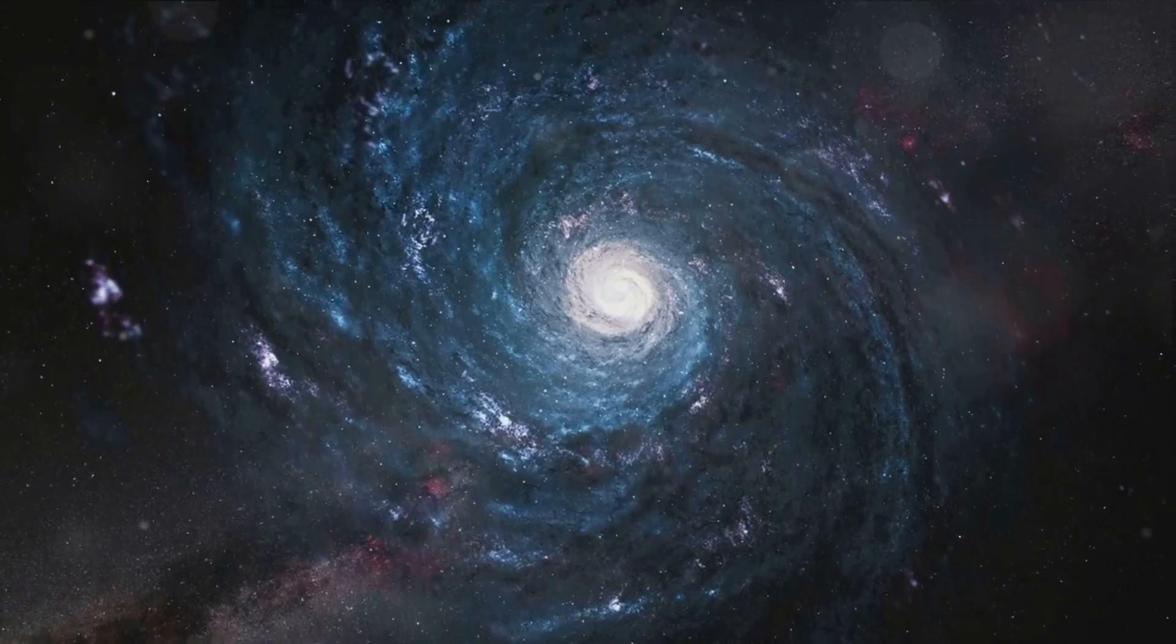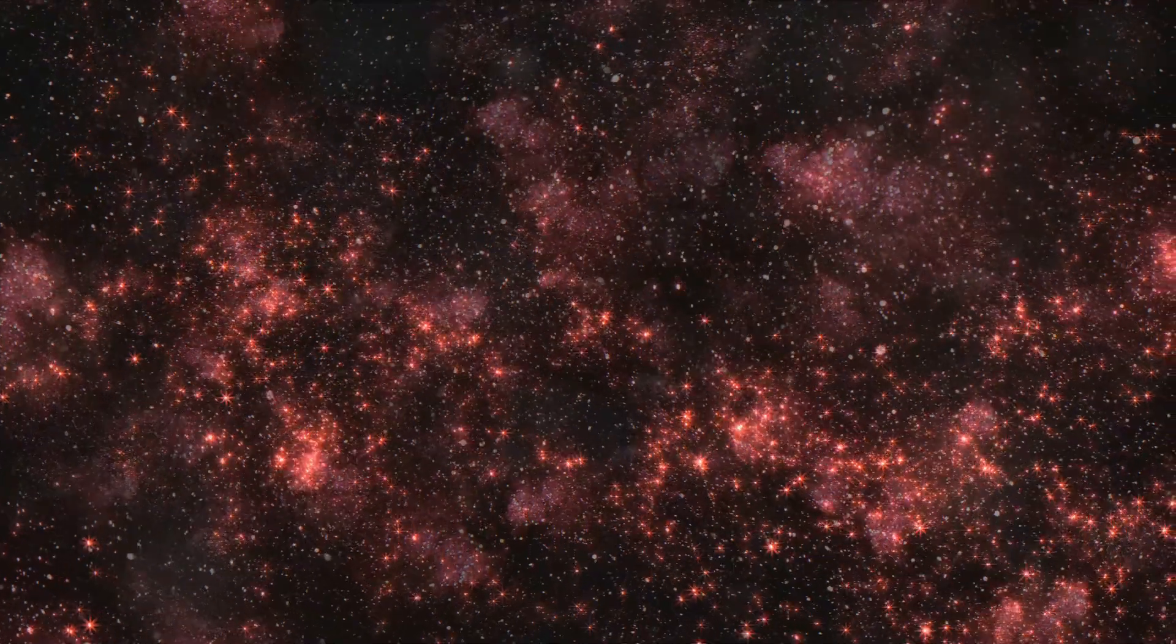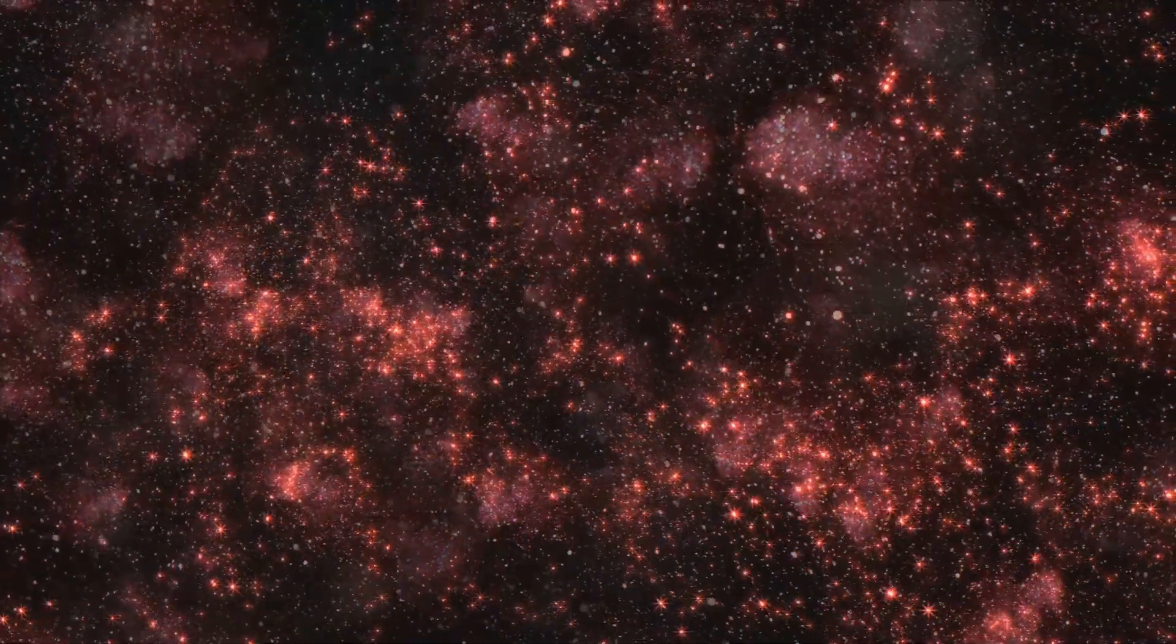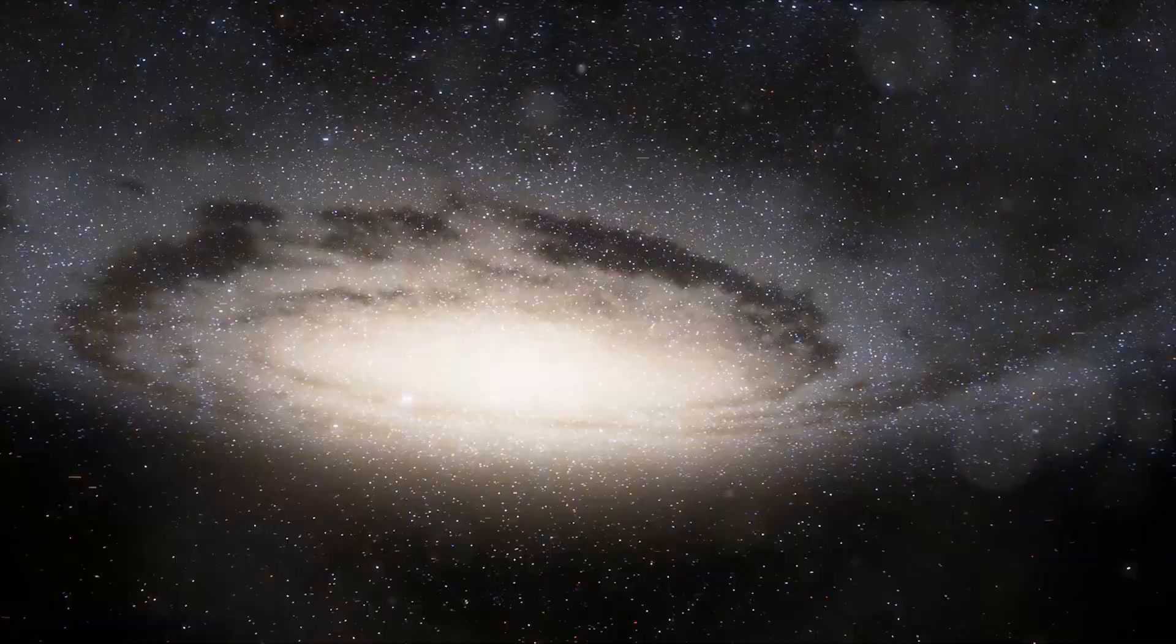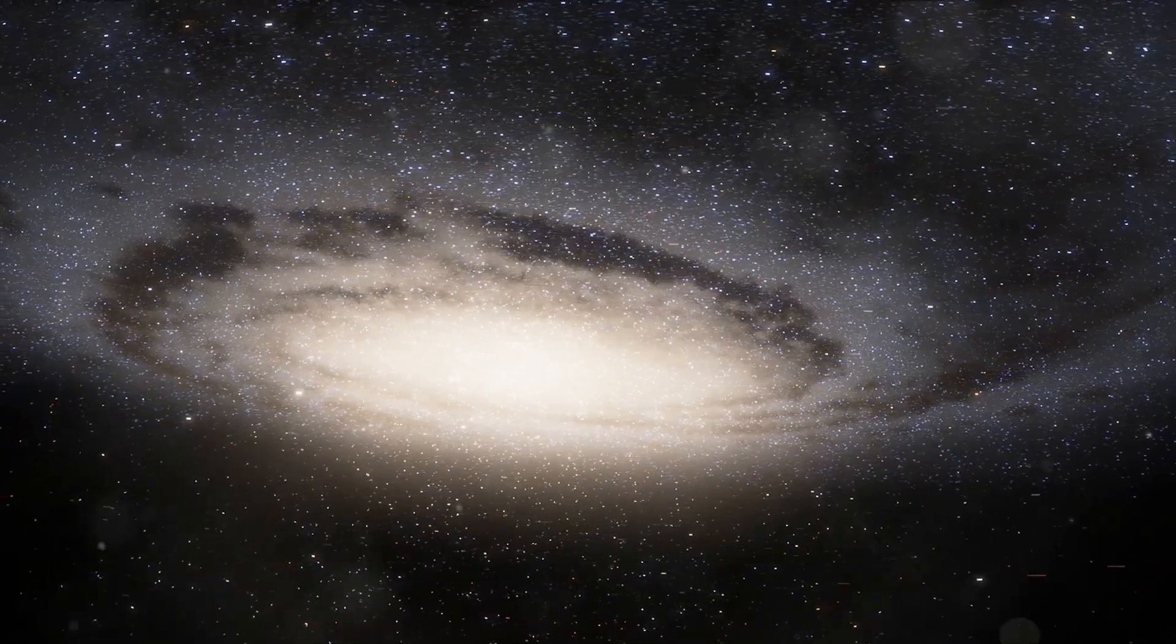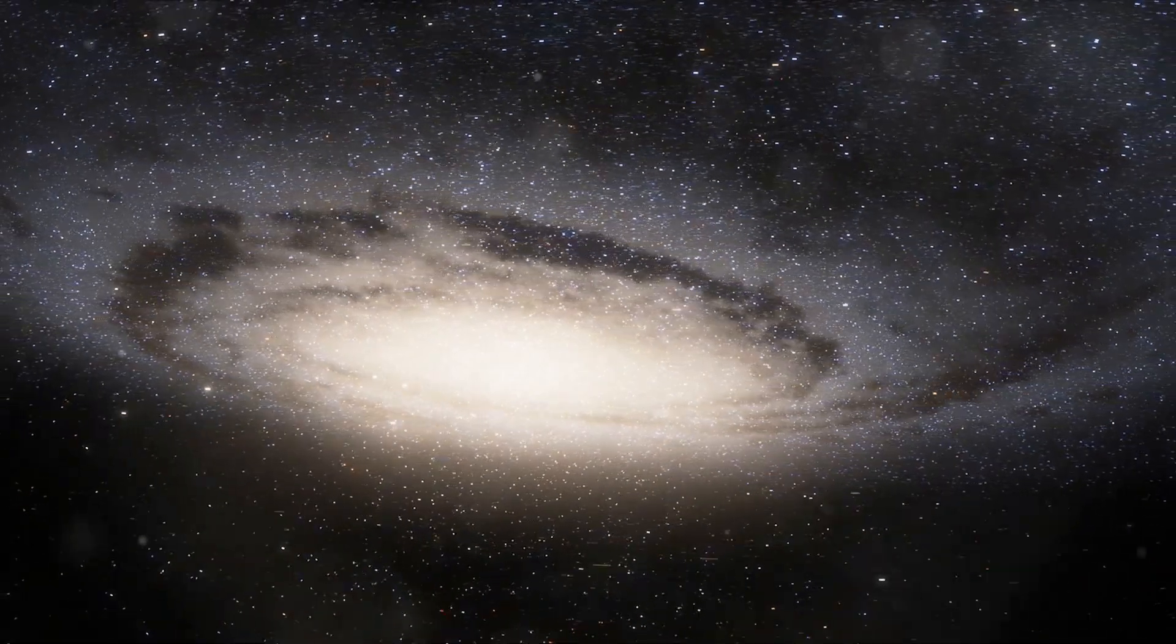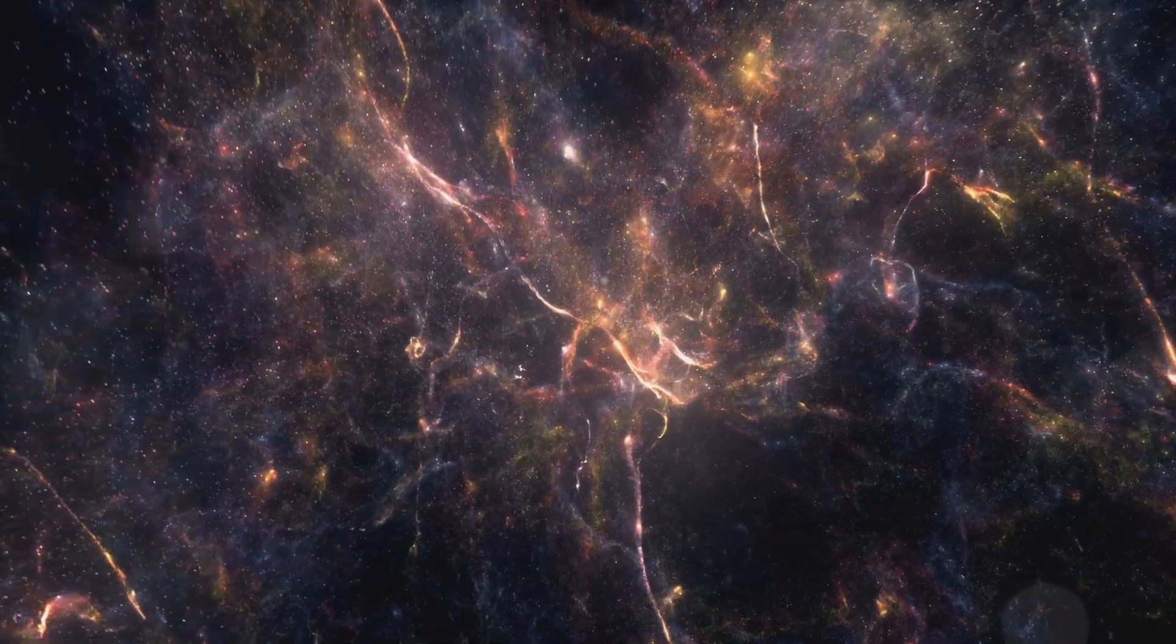The once bright spiral arms fade, leaving behind a population of aging red stars. These galaxies, once vibrant and alive, enter a phase of gradual decline.